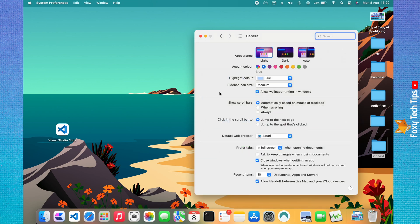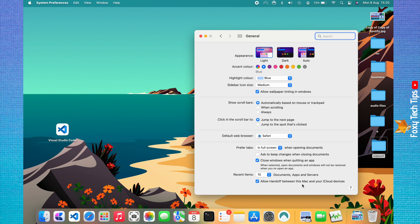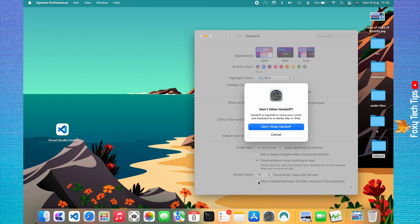At the very bottom of the General settings, where it says allow handoff between this Mac and your iCloud devices, you can uncheck the checkbox to disable handoff. Tap don't allow handoff on the popup that appears.